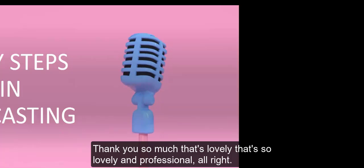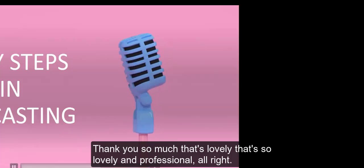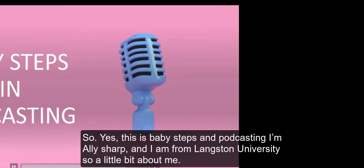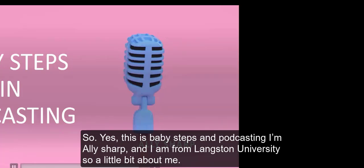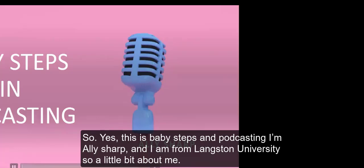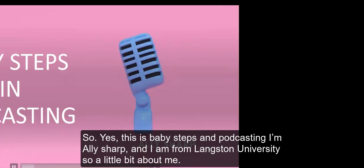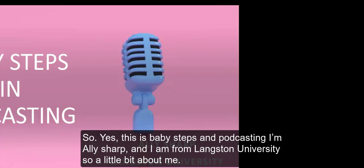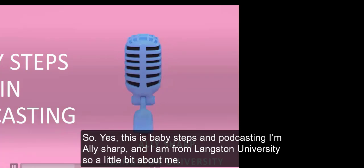That's lovely and professional. All right, so this is baby steps in podcasting. I'm Allie Sharp and I am from Langston University.